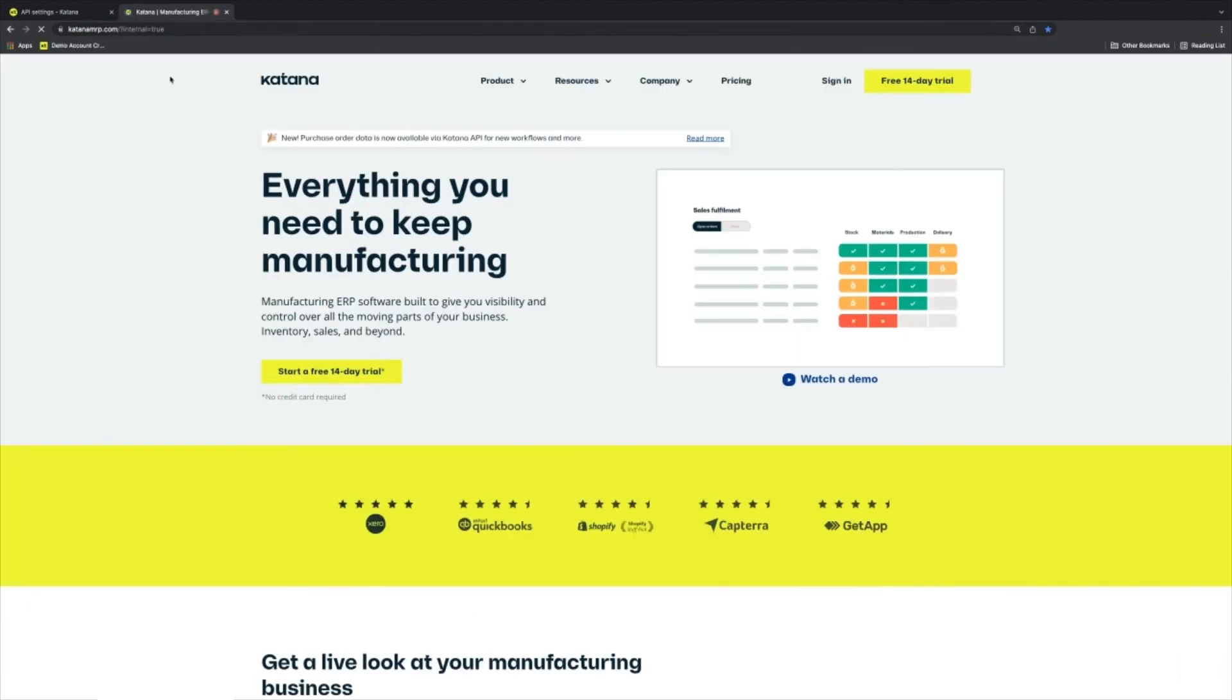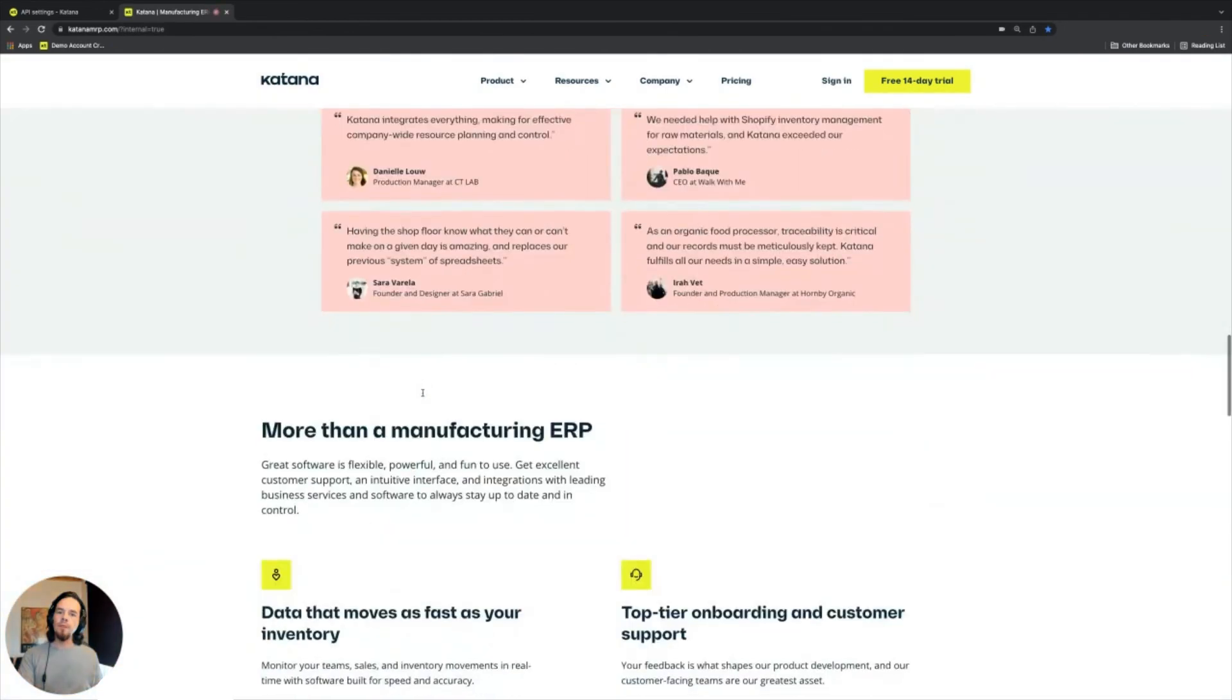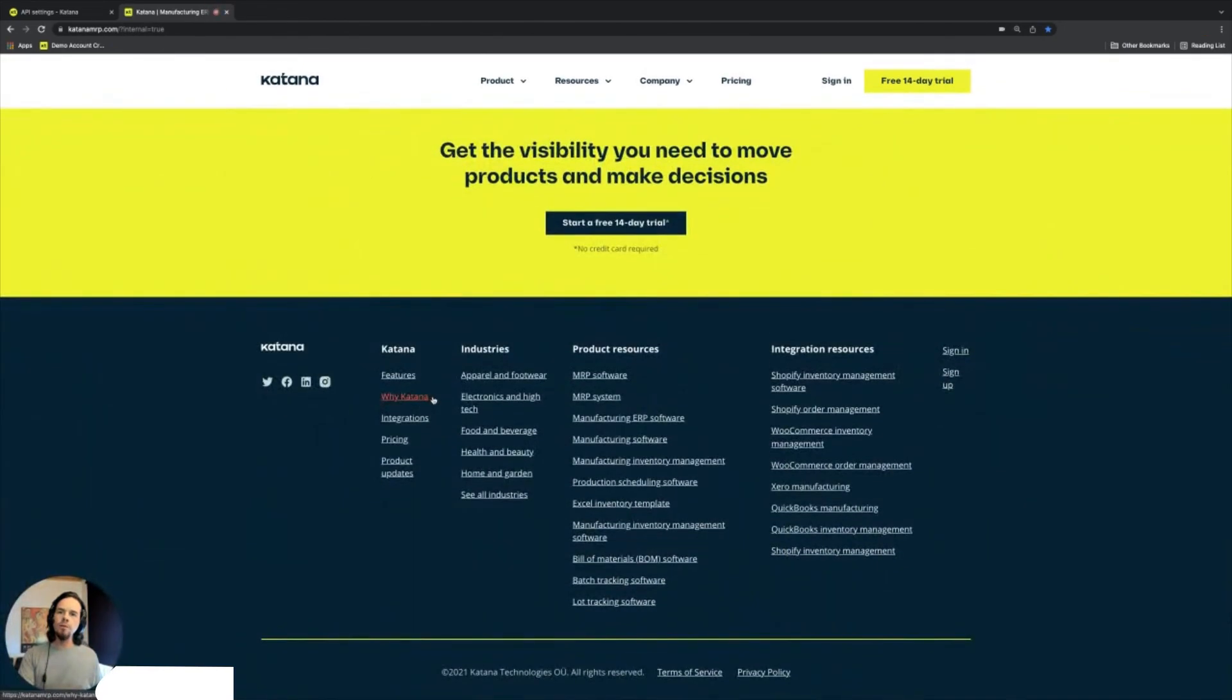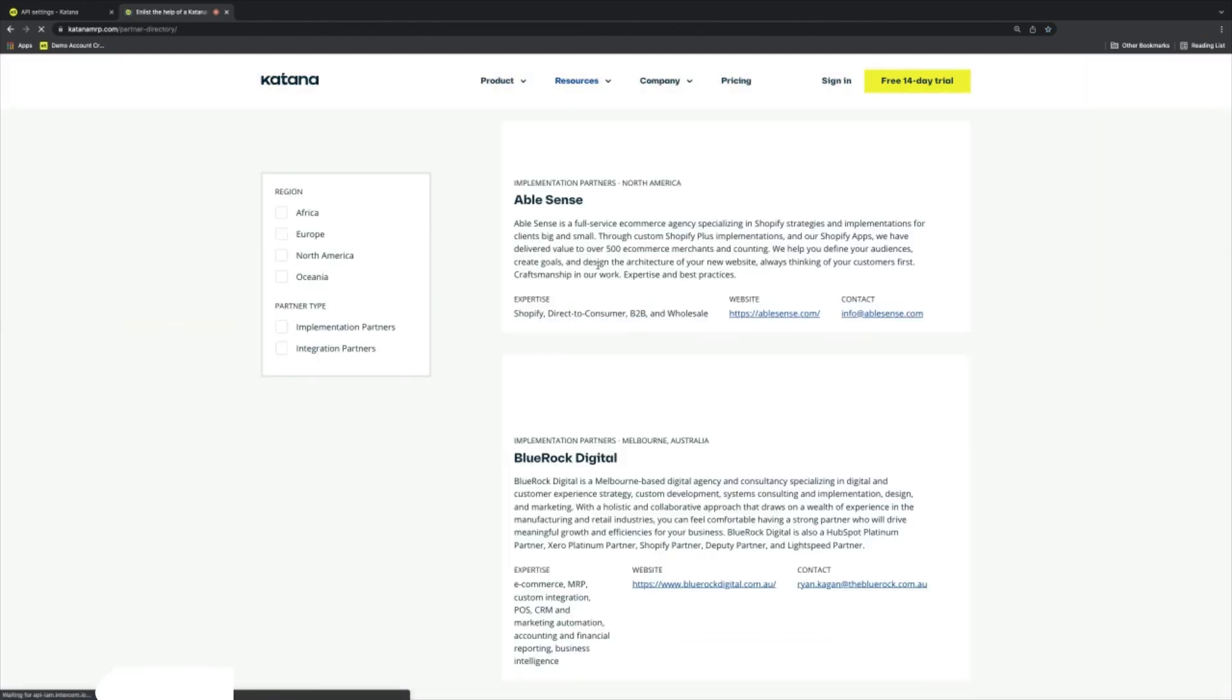Our partners program is located right up here in the resource section where we have our partner directory.